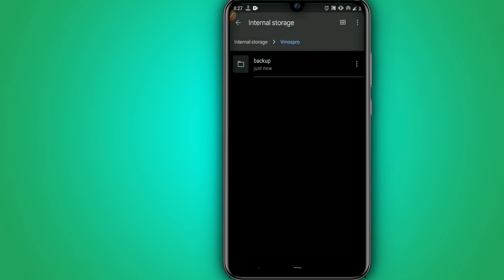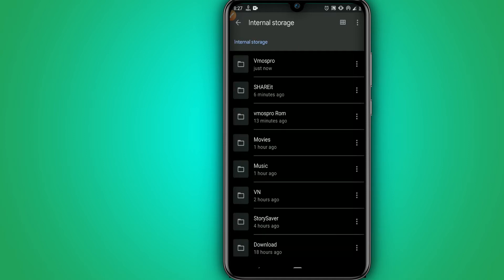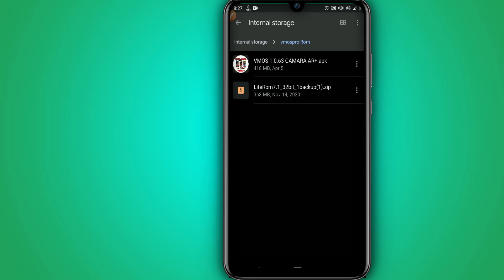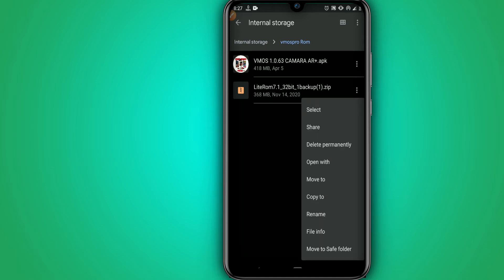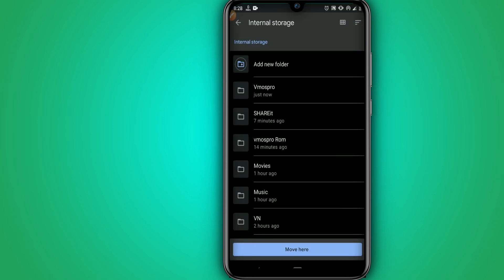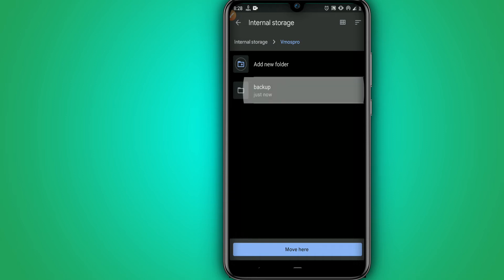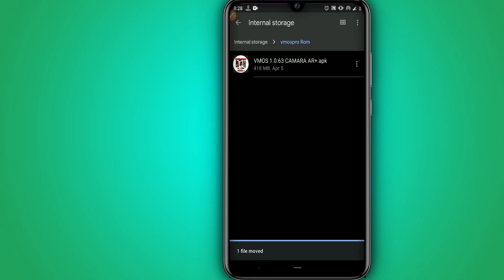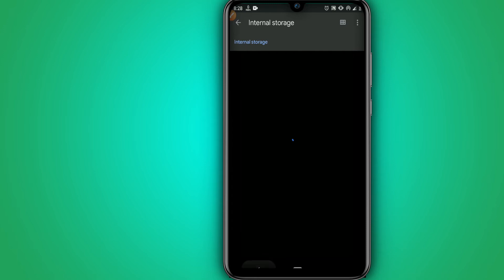You have to download the application Vymos Pro — I will leave the link in the description. Also download Lightroom 7.1.2. Once you download Lightroom, go to the folder where it was downloaded, move it into the Vymos Pro folder, and then move it into the backup folder we already created.